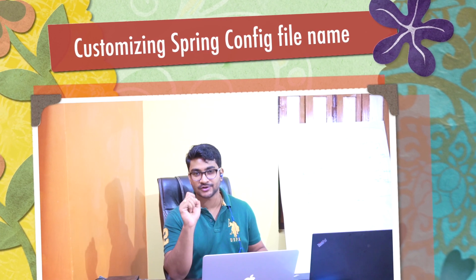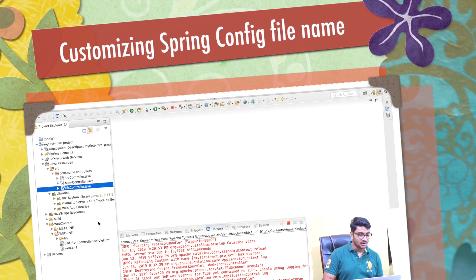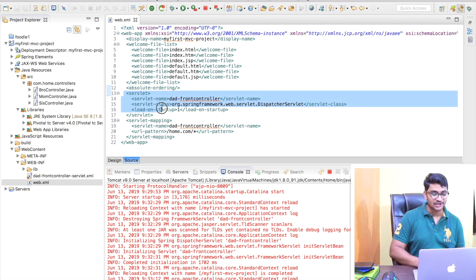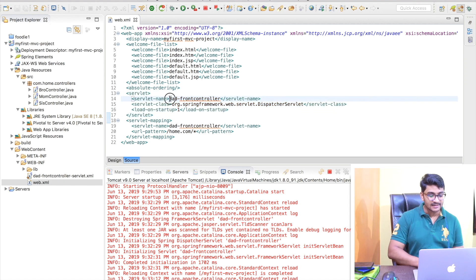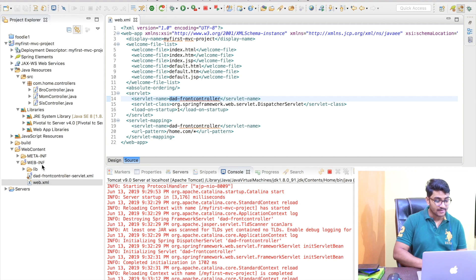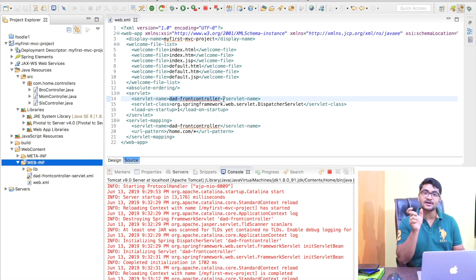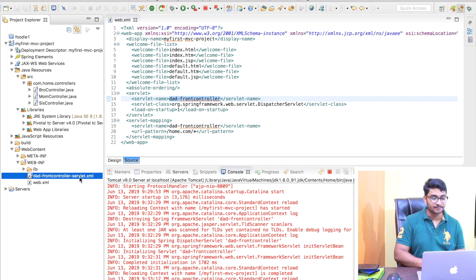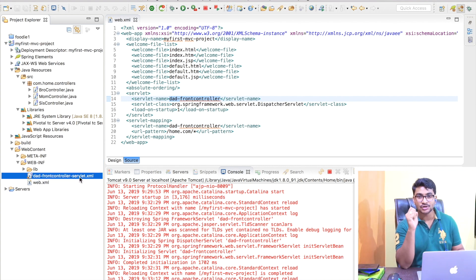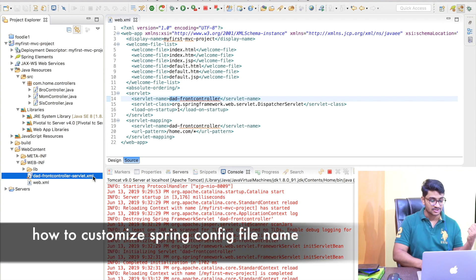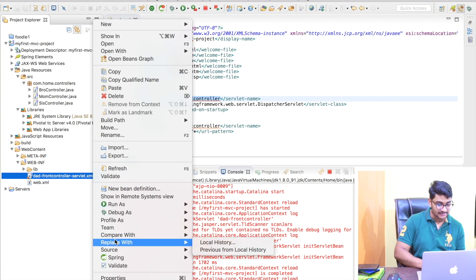Before wrapping up this lesson, let me answer one more question you might have. You might be wondering: I understand this is my front controller, and I'm configuring it here. Whatever servlet name I give, the framework will look for a file in the WEB-INF folder called that name followed by '-servlet.xml'. So is it really mandatory to always use the same name as the dispatcher servlet in that configuration file?